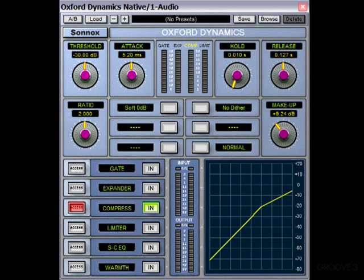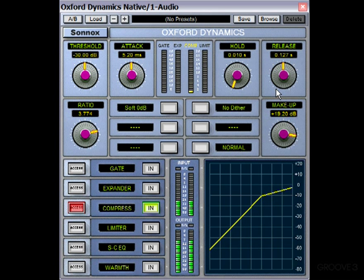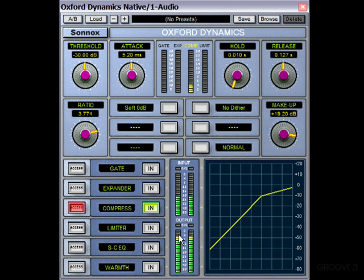So let's just try listening to it again. And this time I'll set the ratio a bit higher, so that it's being squashed even more. You can see that's brought it down even more, so we can afford to turn that makeup gain knob up even more.